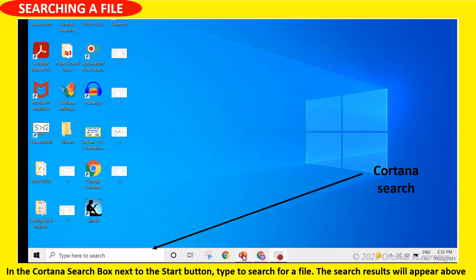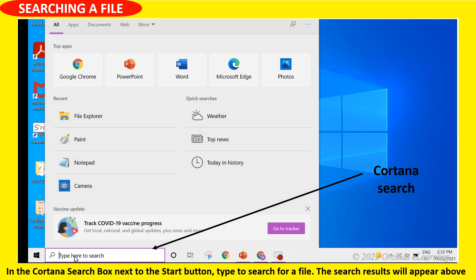Searching a file in the Cortana search box: next to the start button, type to search for a file. The search results will appear above the search box.